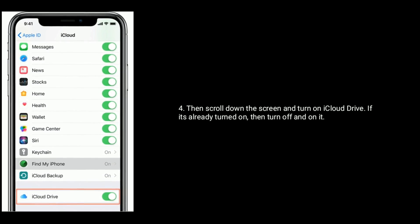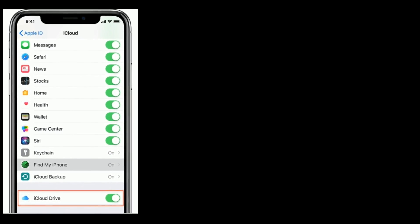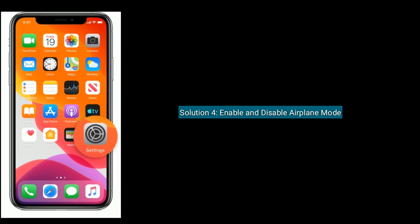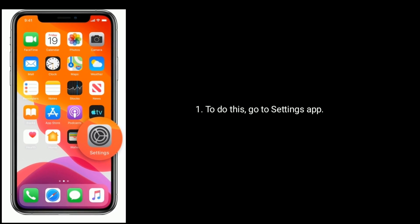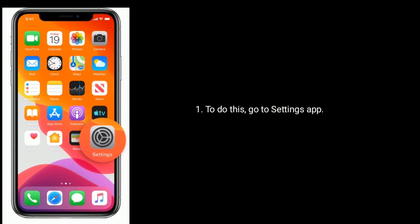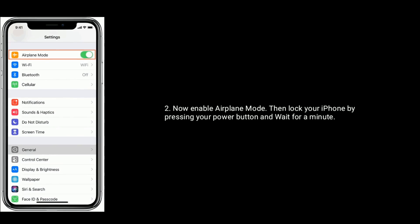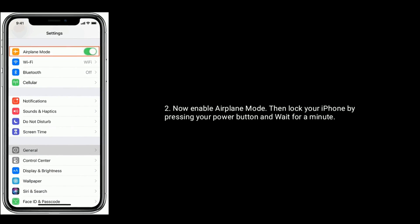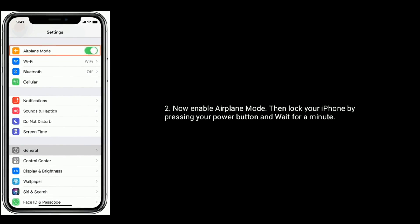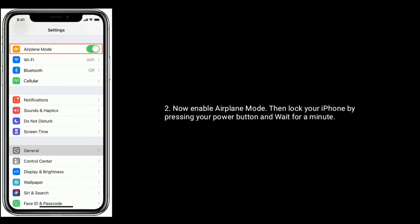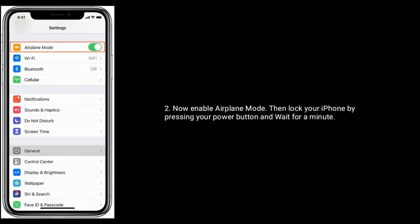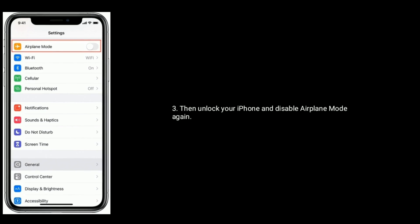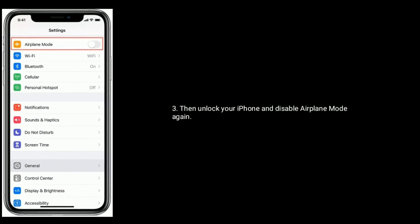Scroll down the screen and turn on iCloud Drive. If it's already turned on, then turn it off and back on. Solution four is enable and disable airplane mode. Go to Settings app, enable airplane mode, then lock your iPhone by pressing the power button and wait for a minute, then unlock your iPhone and disable airplane mode again.